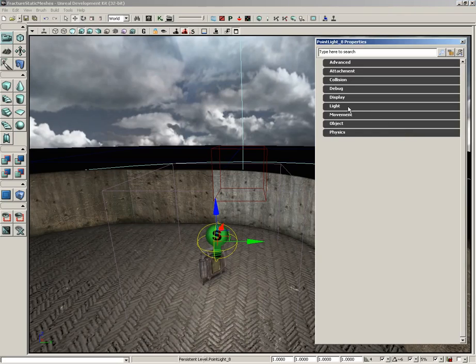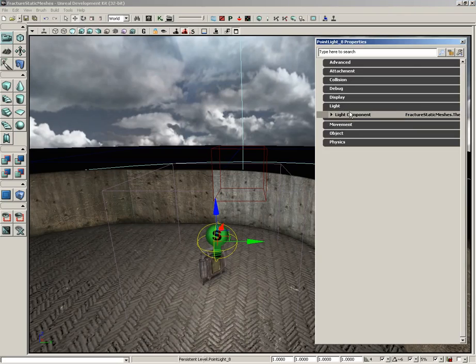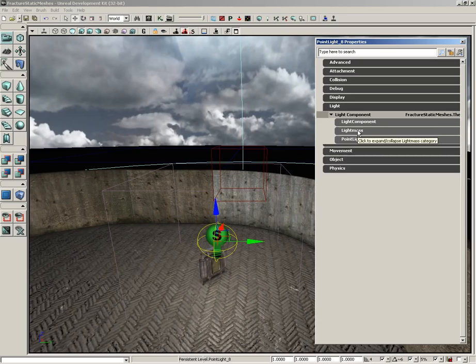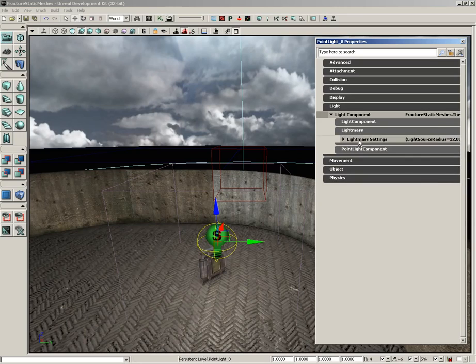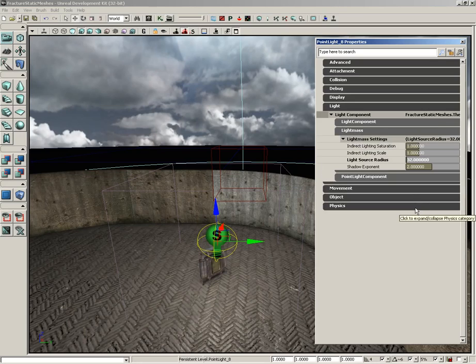We're going to open up the light, expand light, light component, expand Lightmass, and Lightmass settings.